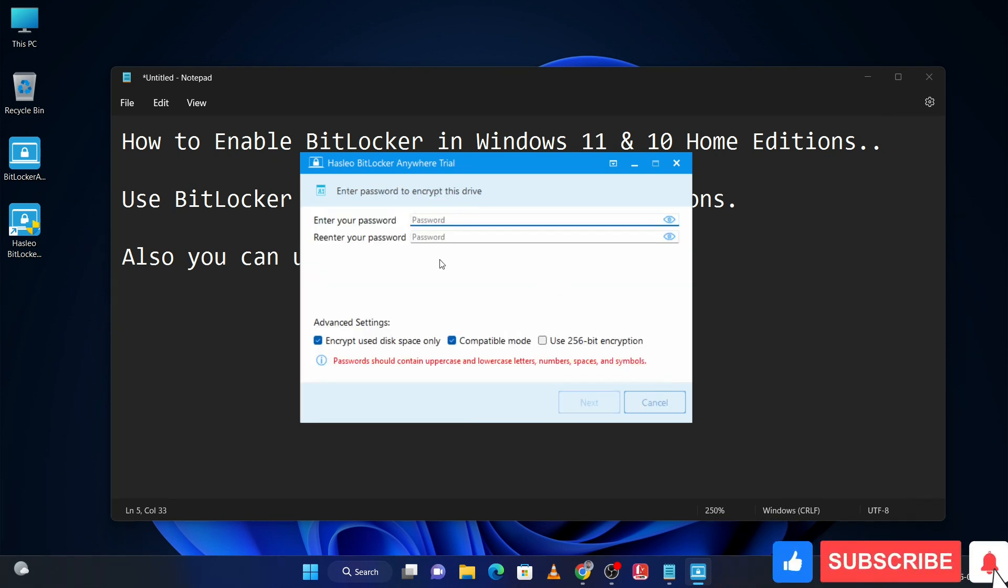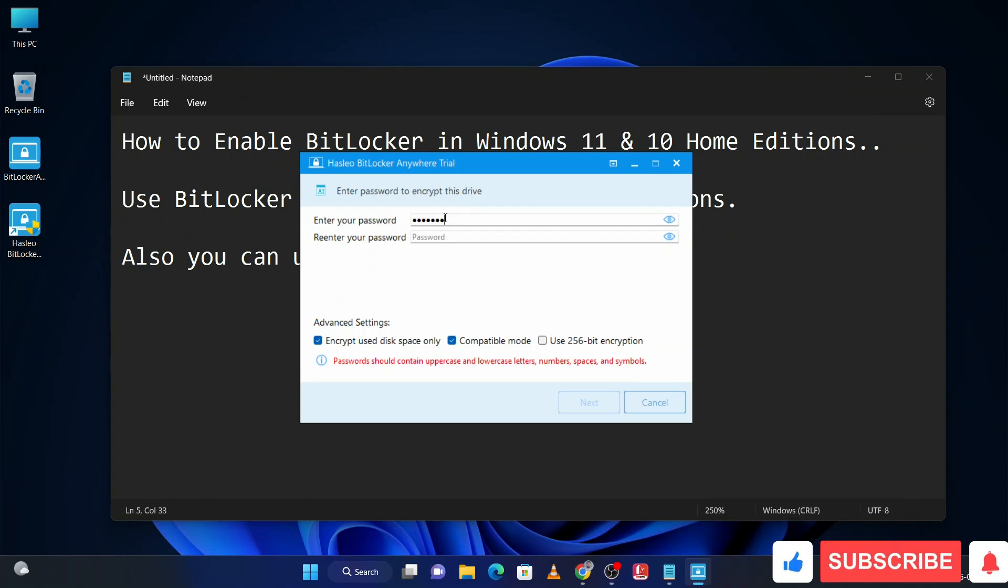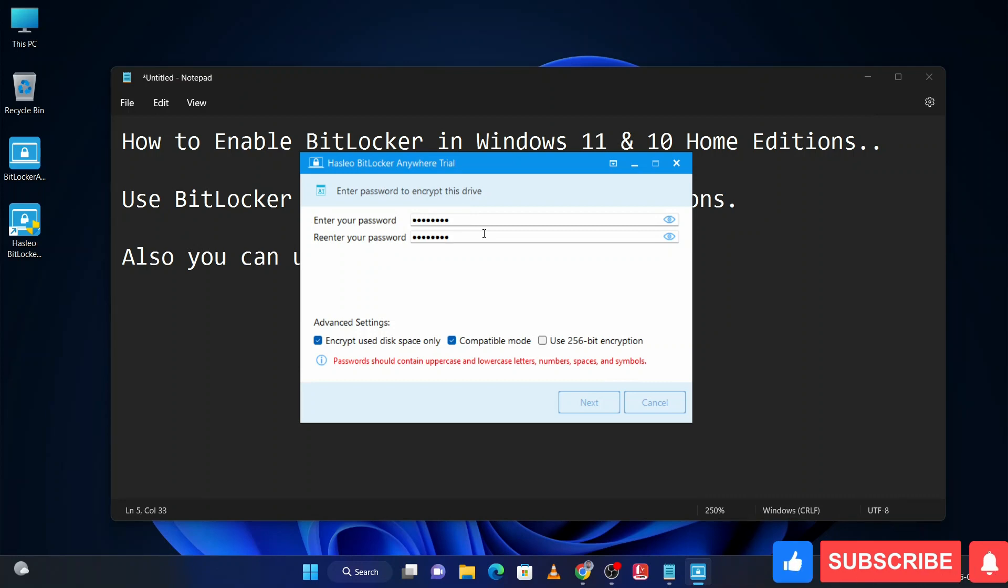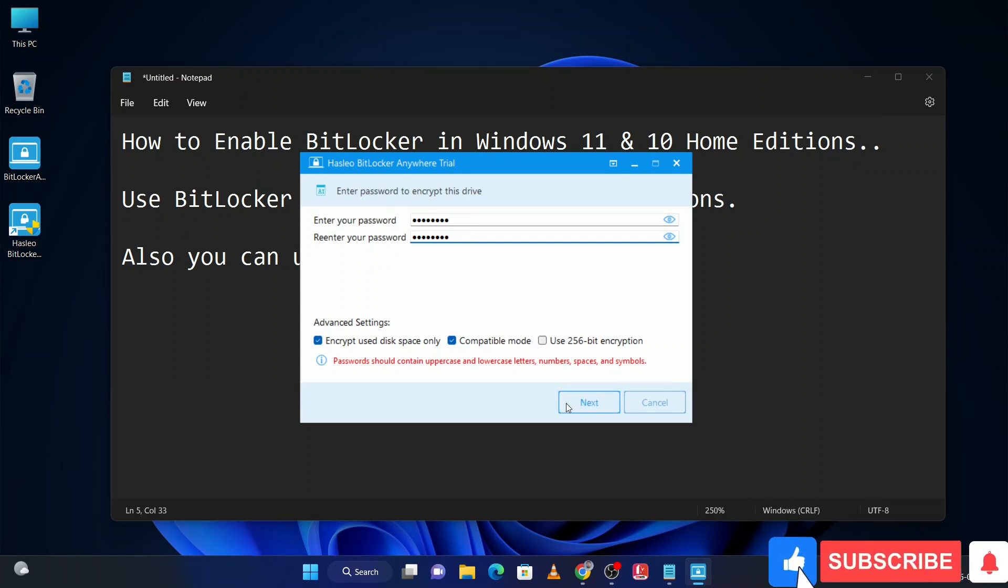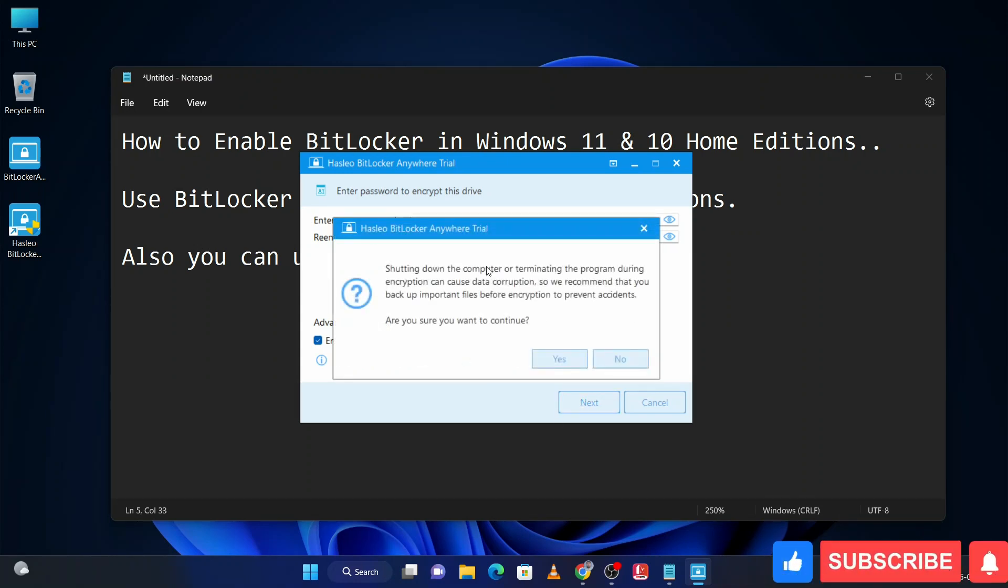Here you can create your password. Password should have eight digits, and your password should have uppercase, lowercase, symbol, and digits. If you want more security in your drive, you can use 256-bit encryption. Otherwise, click on next and then click on yes.